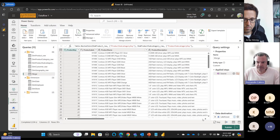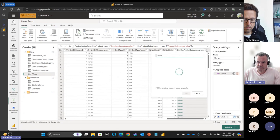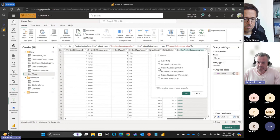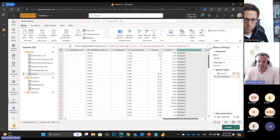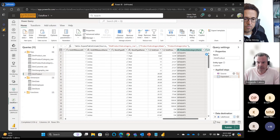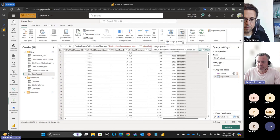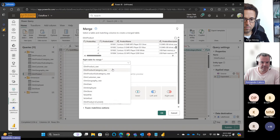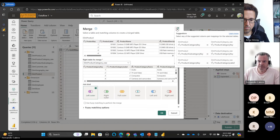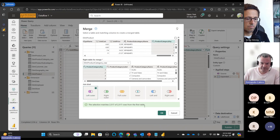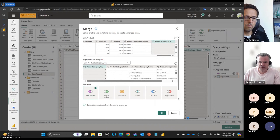We need to expand and bring the columns we want — product subcategory name and product category key. Now we can rename this table. Let's combine product category raw: merge queries with product category, then use the light bulb again — it's suggesting product category key, which is correct. We leave it as left outer, click OK, then expand.